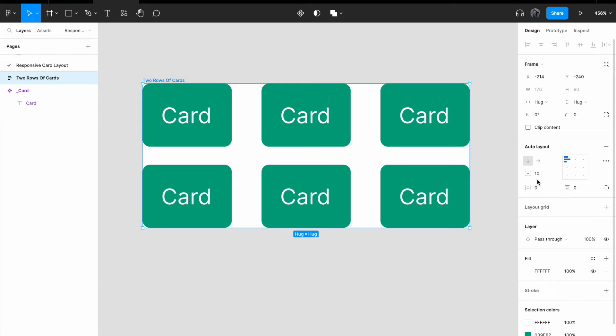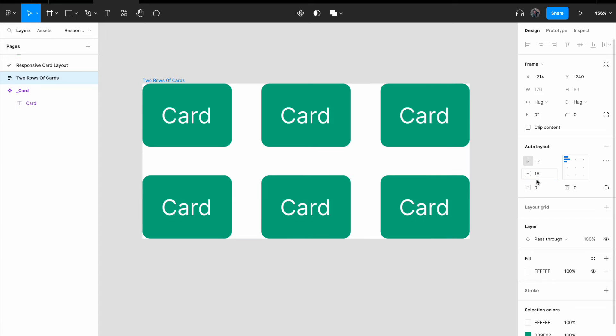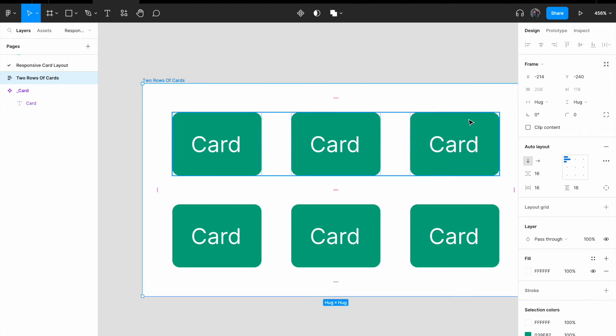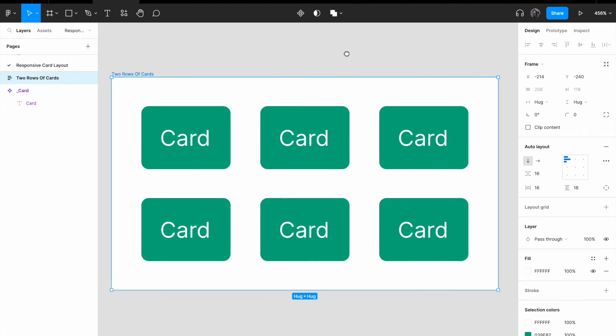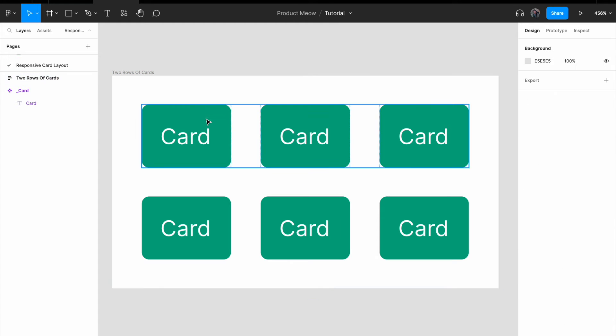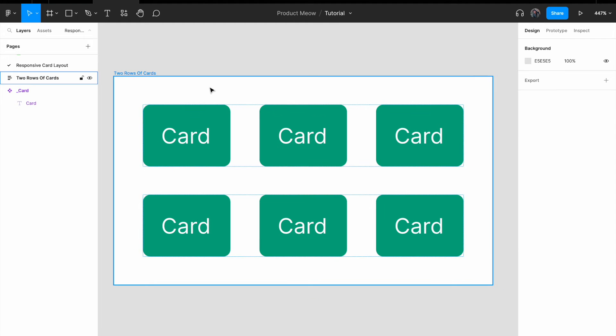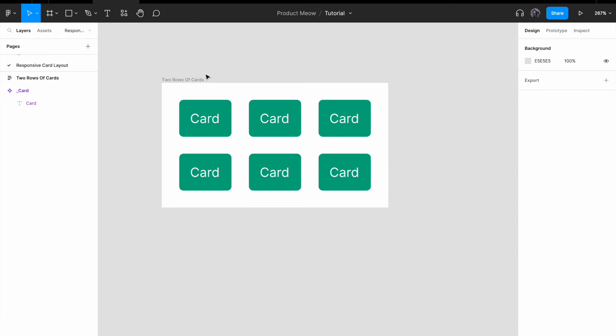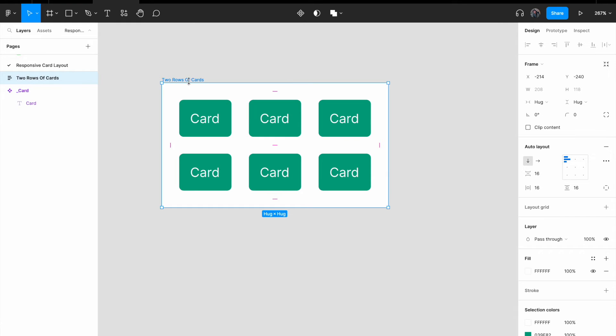For the spacing between items, I'm going to give it 16px. For the horizontal padding, I'm going to give it 16px, and vertical padding 16px as well. So let's see what happens when we have not set the card in such a way that it responds to the size of the entire frame. Let me zoom out a little bit. Select the entire component for two rows of cards.